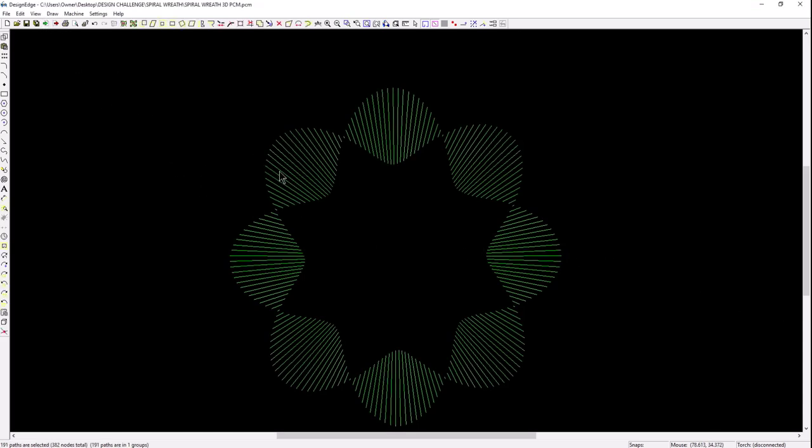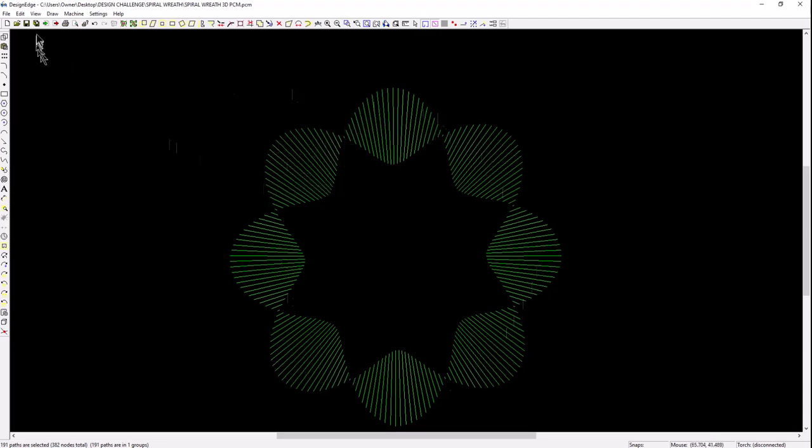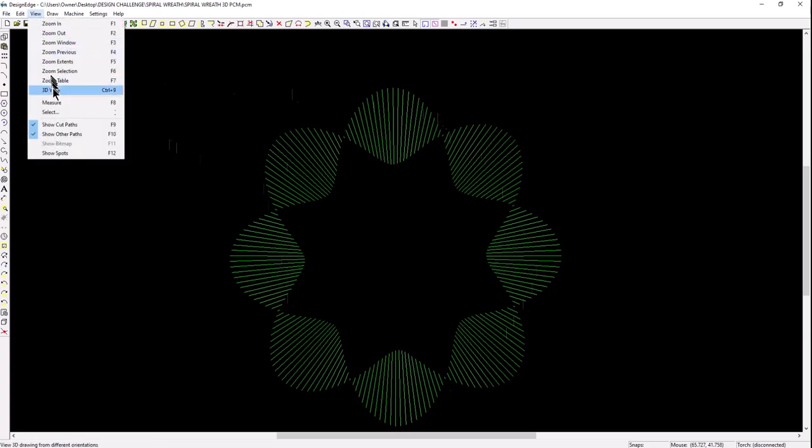Let's take a look at this. It's a grouped image. They're all individual open paths, but they are grouped together. Let's take a look at it in 3D.